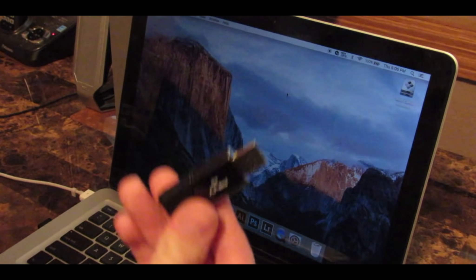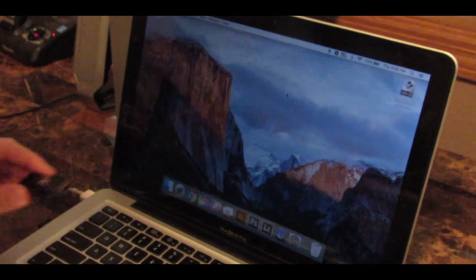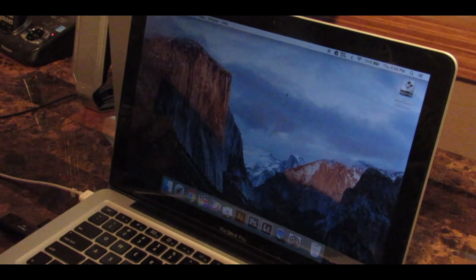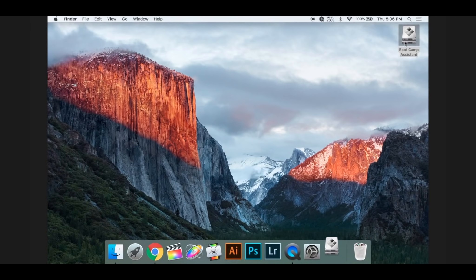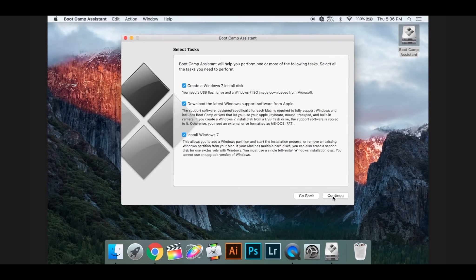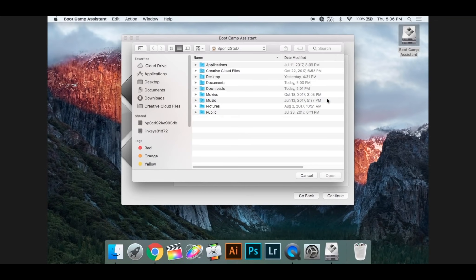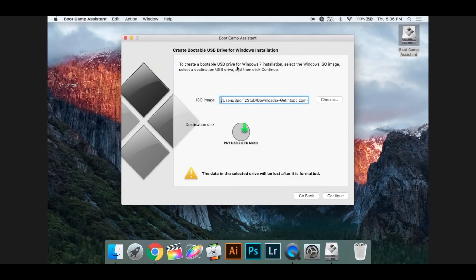Now you need to take your 8GB flash drive and insert it into your computer. Open the new Bootcamp that we modified, press Continue, and uncheck both of these. We only want to install Windows 7 Disk. Then press Choose, go to Downloads, and locate your Windows 7 file. Press Continue.